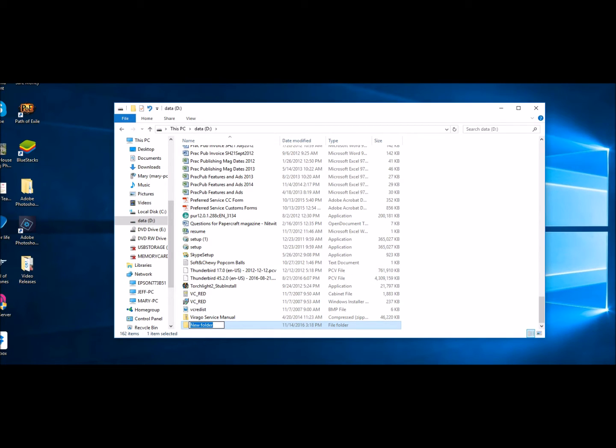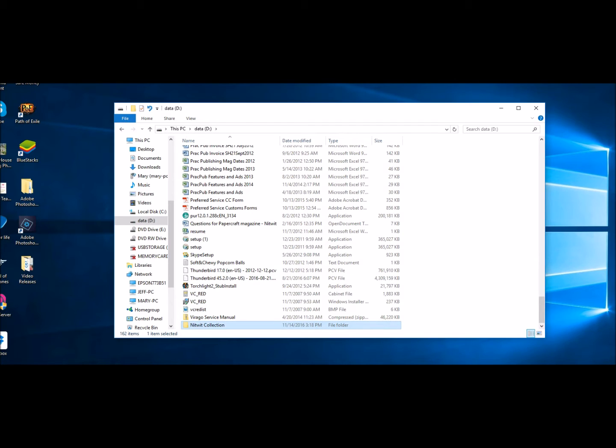So as an example, let's just talk specifically about saving all the kits that you download from us. If you created a folder and called it Nitwit Collections, okay, and you press enter, there it is. Now you have a folder called Nitwit Collections.